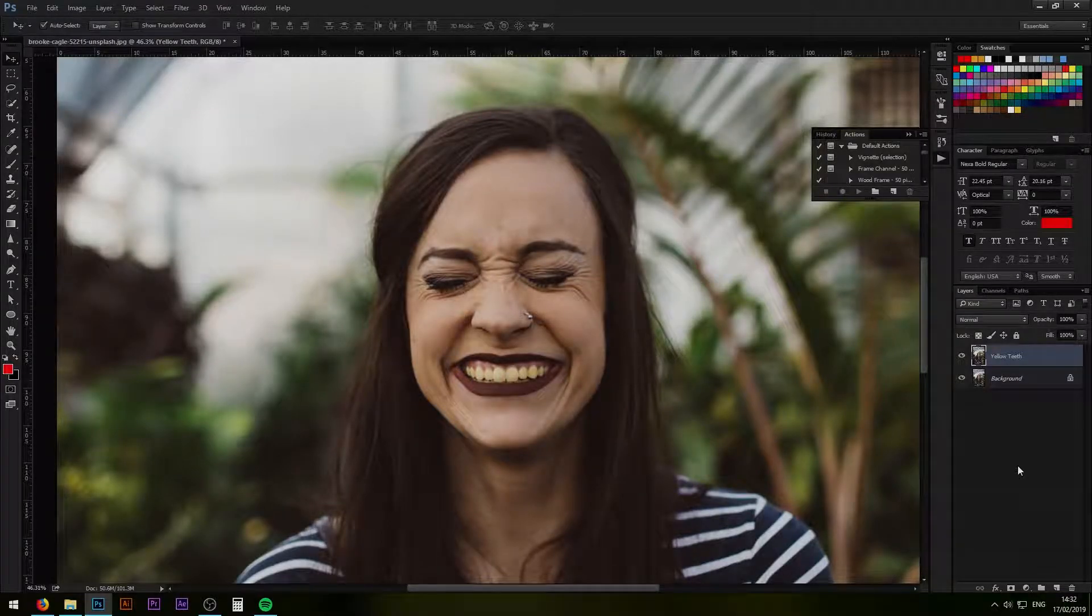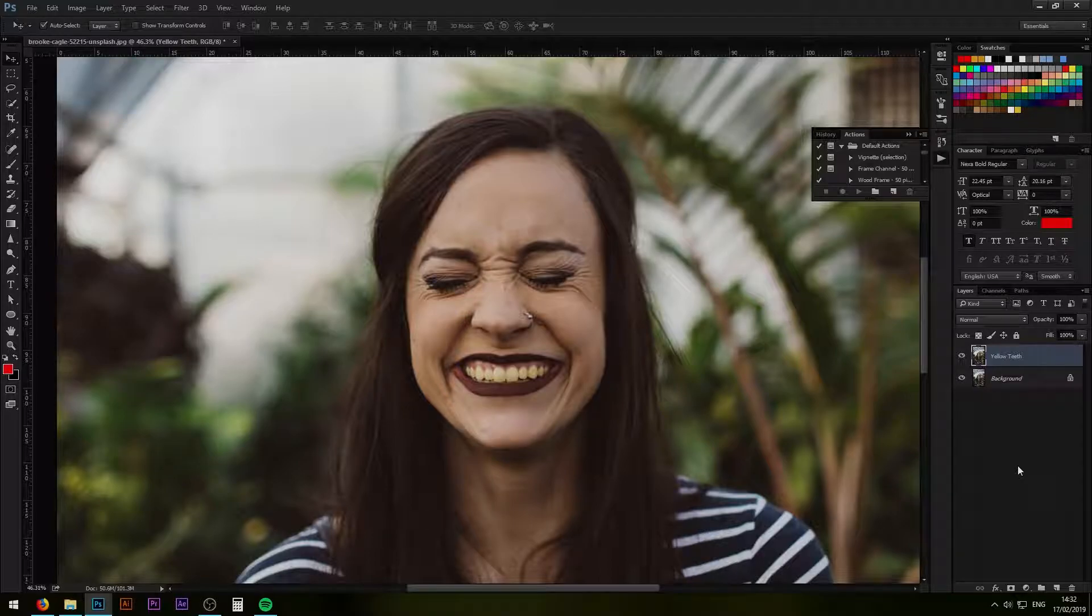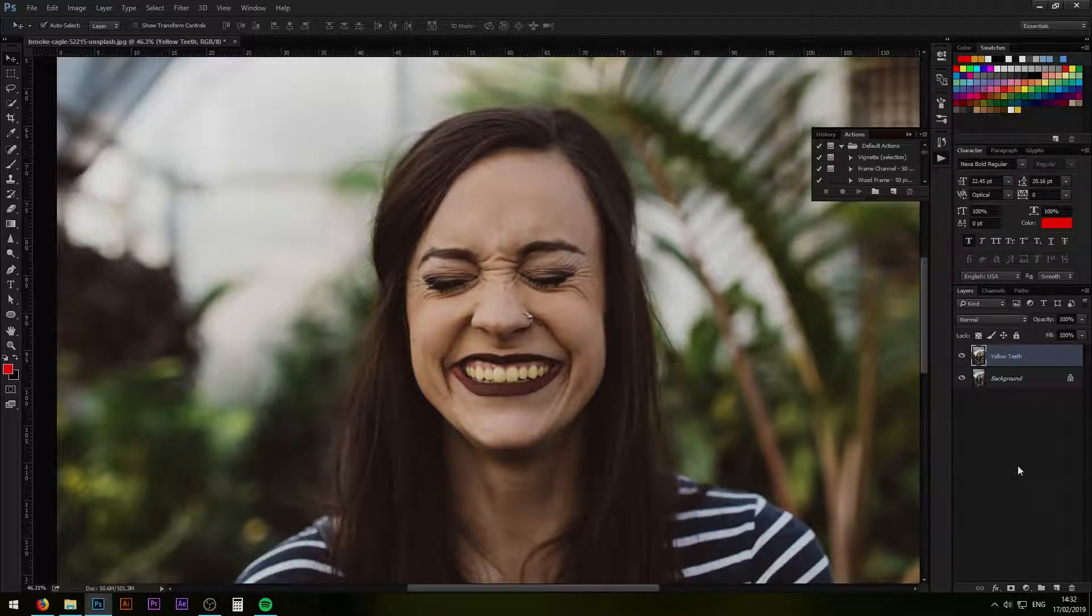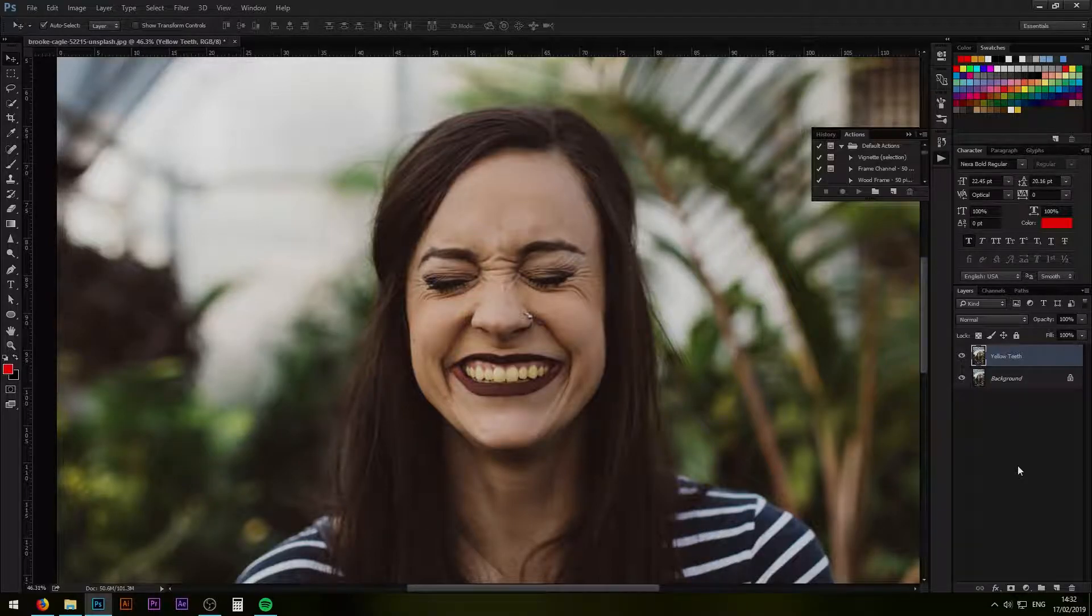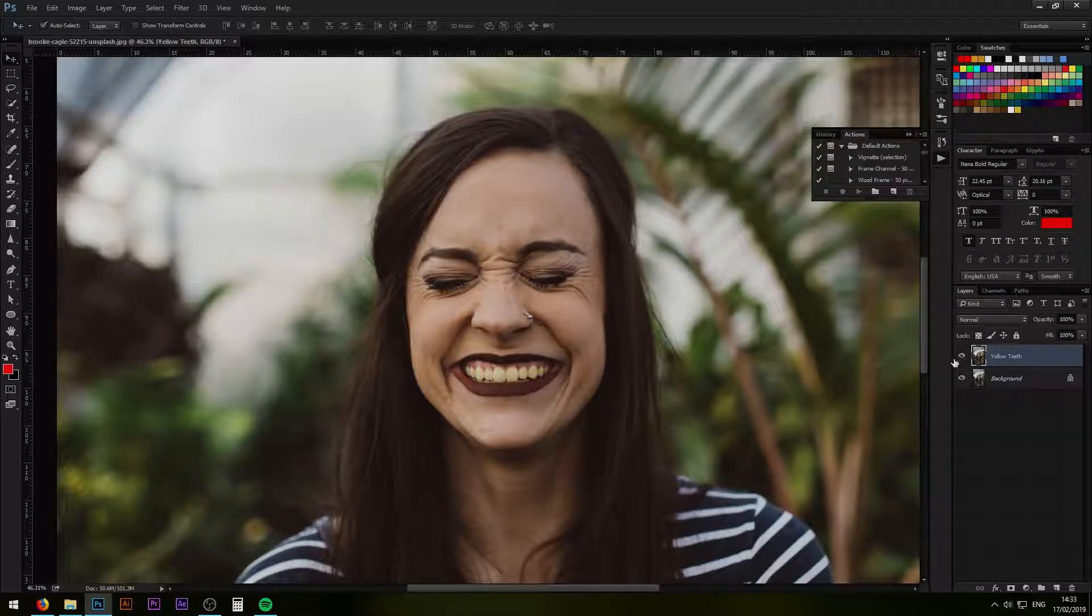What is up designers, in this video we're going to cover two easy ways on how to make teeth brighter. I purposefully made her teeth yellow for video purposes. This is the original one.